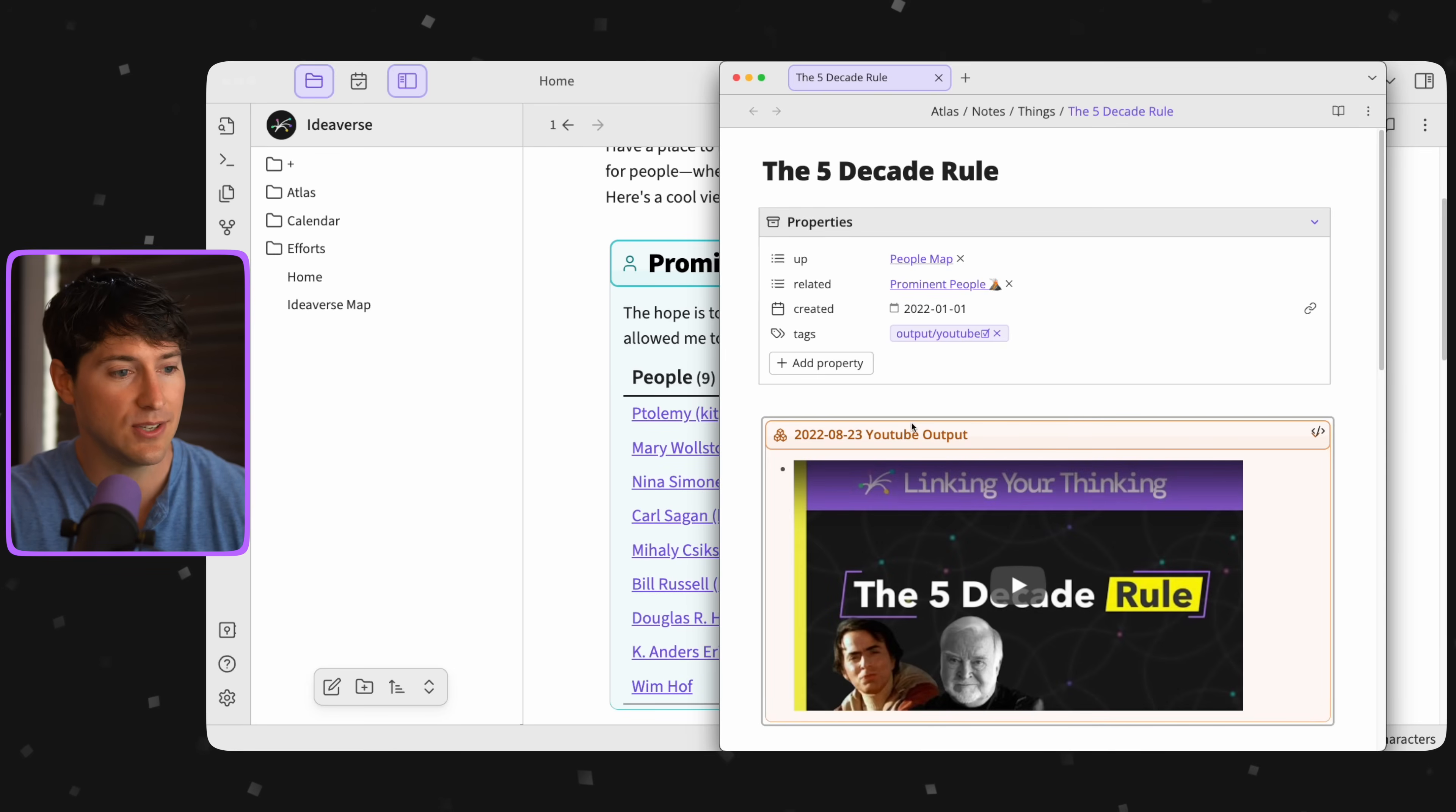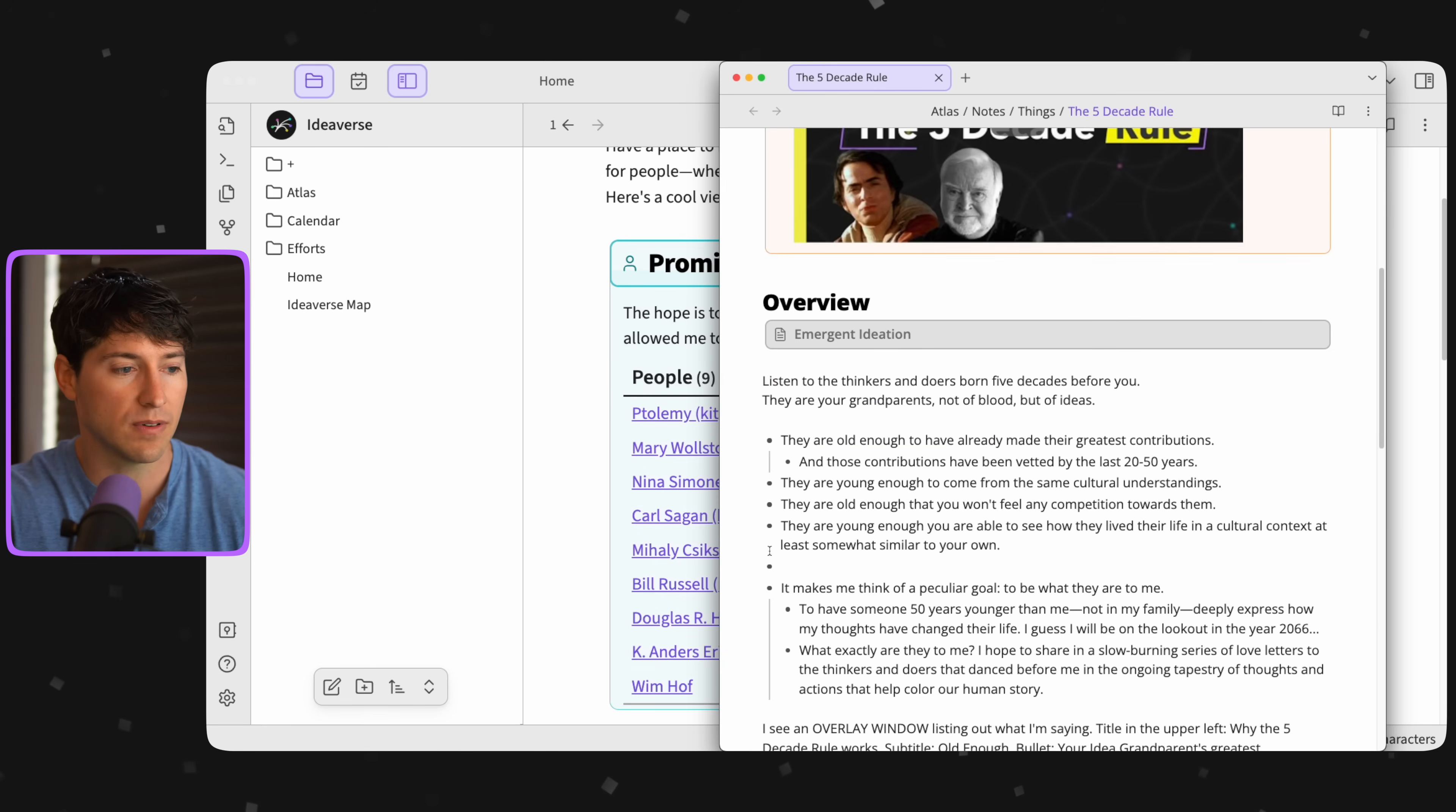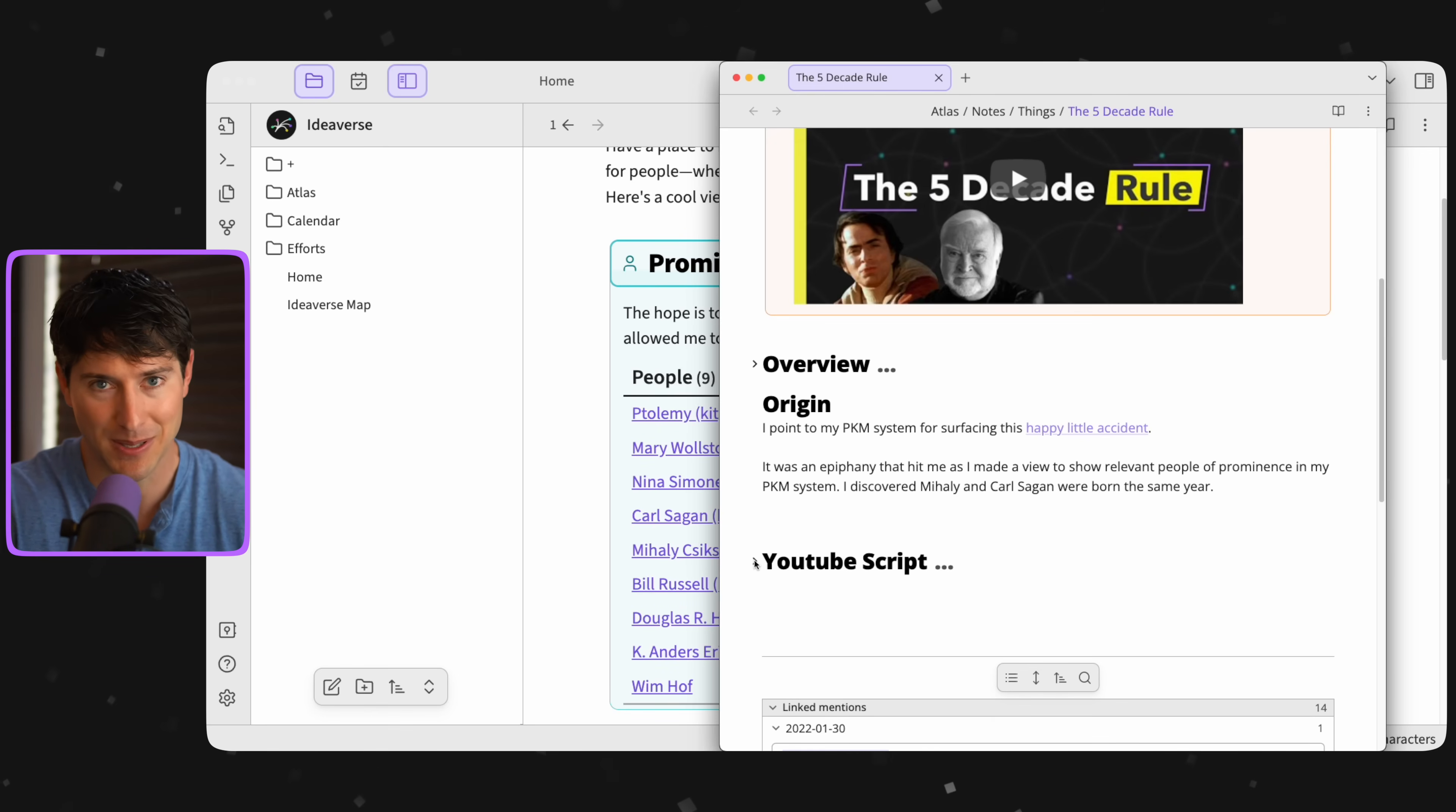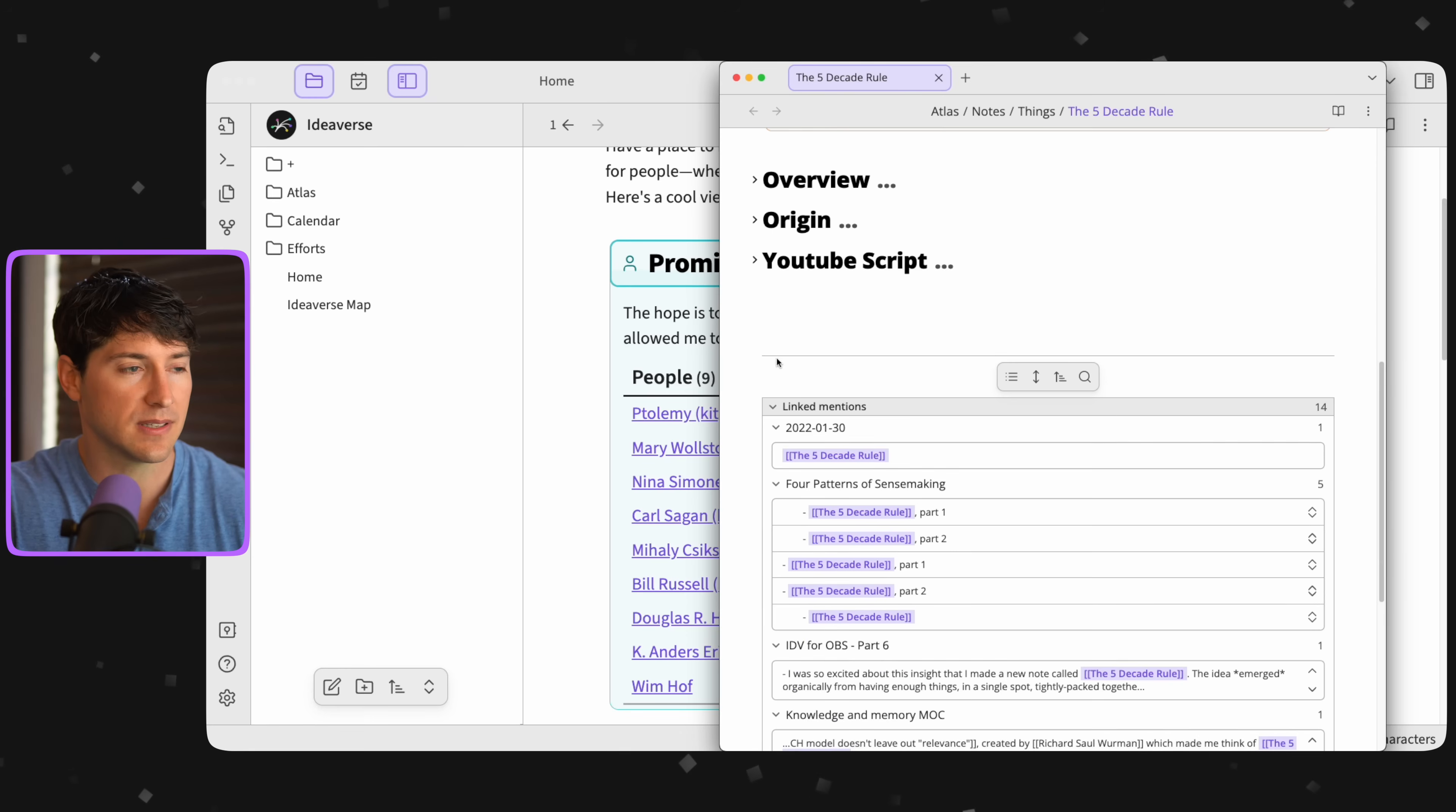So in this case, you can see it's turned into a YouTube video, I have my original overview here, I can close that. I even track down the origin, which I'm talking about right now as a happy little accident. And I have my YouTube script on it.